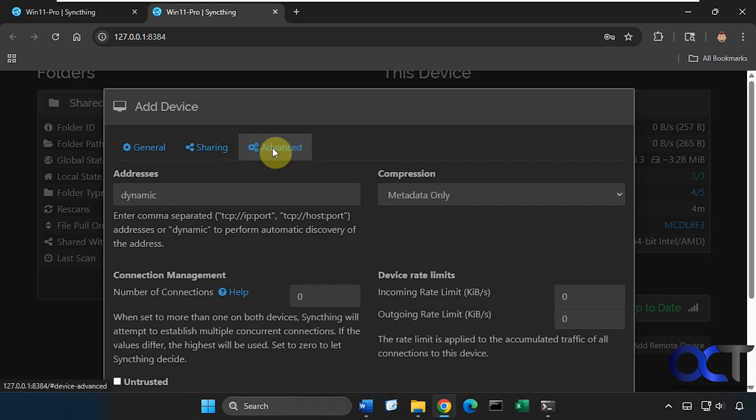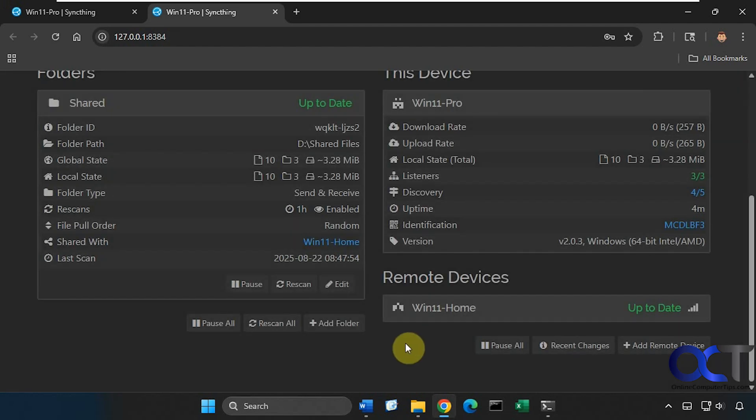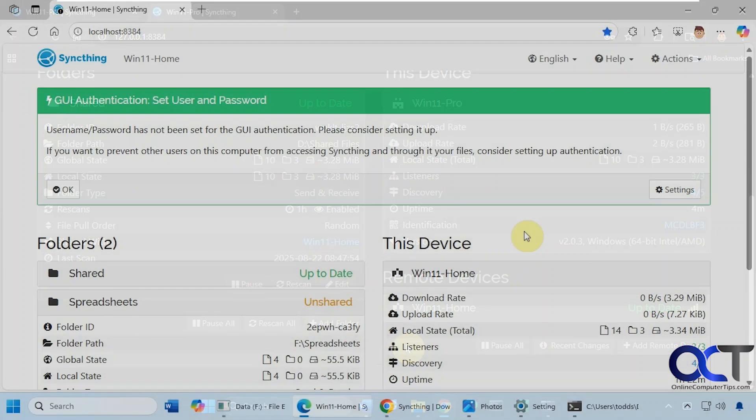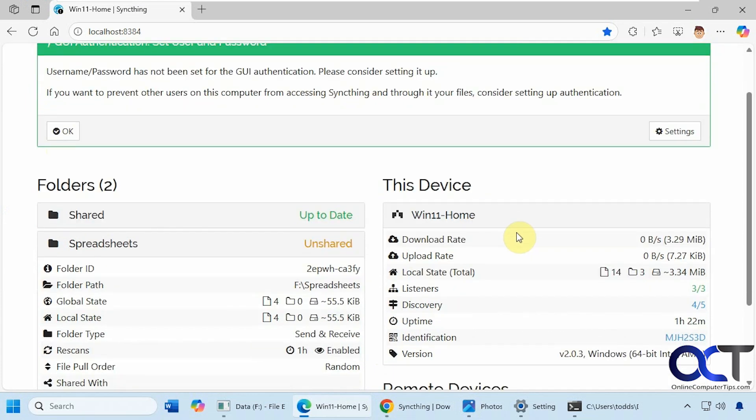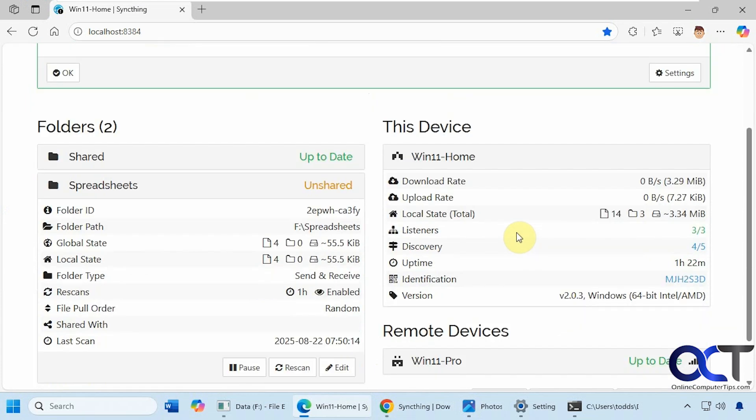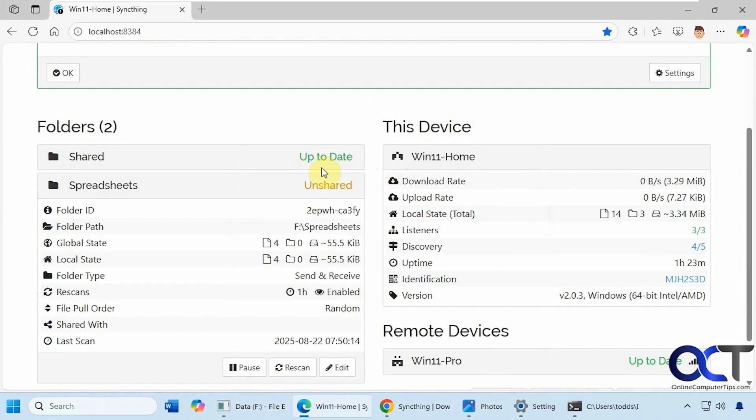Let's go over to the other computer real quick and see what that looks like. You can see we're on the other computer with the non-dark mode, you can see the interface is the same, here's our shared folder and we have this other spreadsheet folder here, which is right here and that's not shared. So what we'll do is we'll share this.